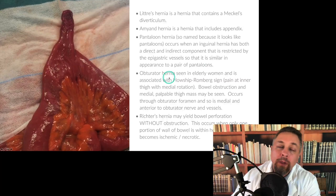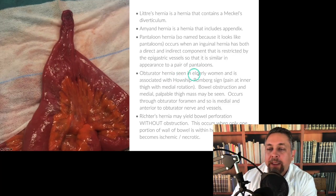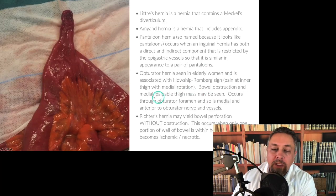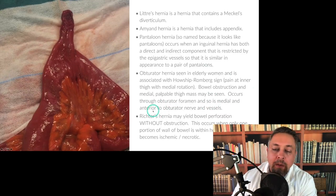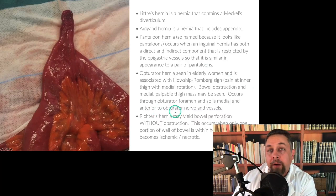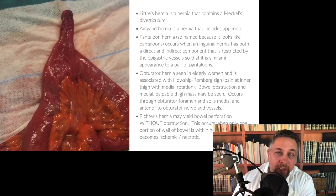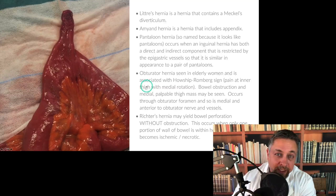Obturator hernia is one you really have to be on the lookout for because it's not always obvious. It's seen in the elderly woman and is associated with Howship-Romberg sign, which is pain at the inner thigh with medial rotation. Bowel obstruction and a medial palpable thigh mass can be seen. This occurs through the obturator foramen — medial to and anterior to the obturator nerve and vessels. Typically there's no visible hernia on the outside; you often end up just seeing it on CT.